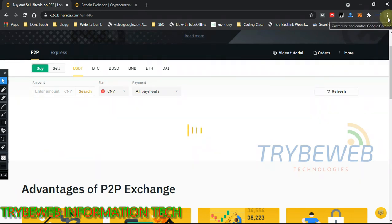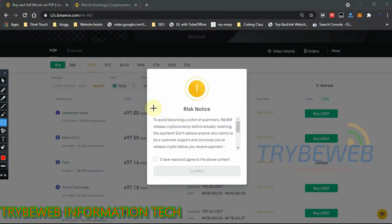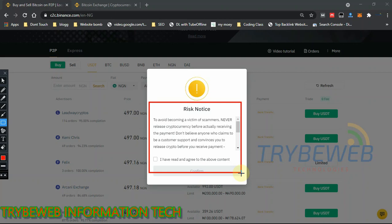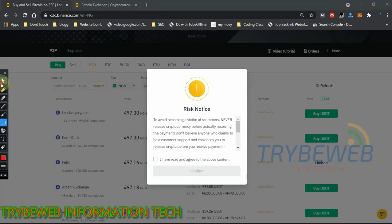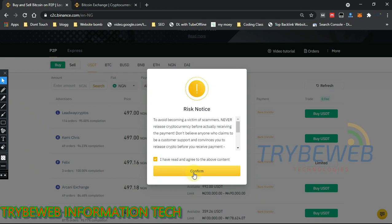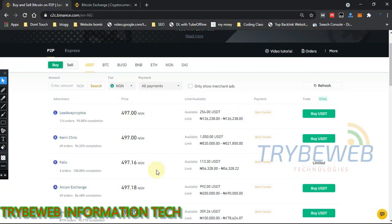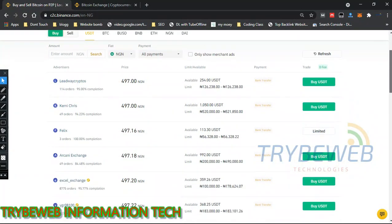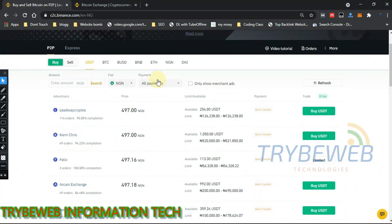I'll search for NGN — that's the Nigerian naira. After clicking on it, give it a few seconds to refresh the data. After loading, you'll be given a prompt about P2P terms. If it's your first time using P2P, I recommend you read through it and click confirm. This is the P2P screen for my local currency, Nigeria, where you can meet buyers and sellers.